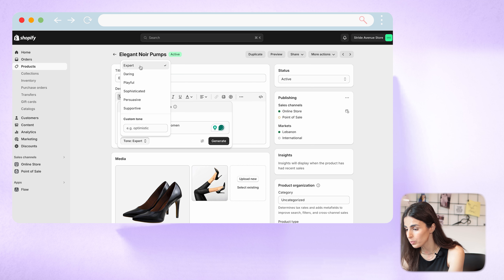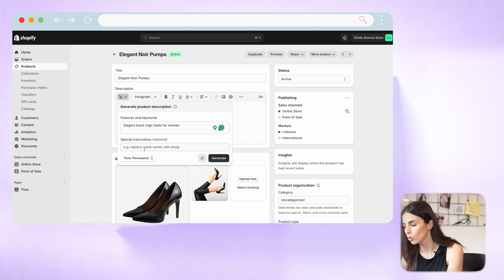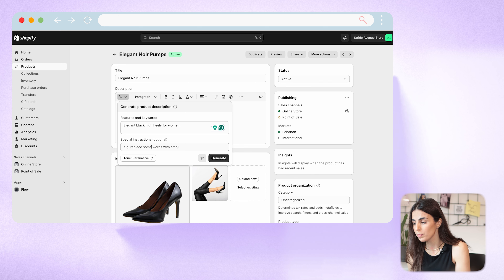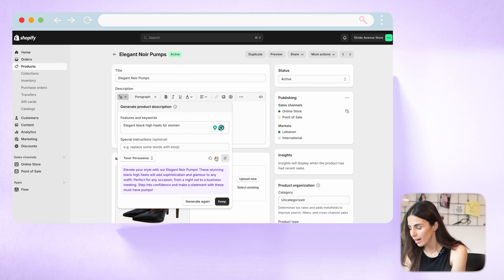Next, choose the tone — options include expert, daring, playful, sophisticated, persuasive, or supportive. You can also add special instructions, such as replacing some words with emojis or including specific details. I'm going to keep it as-is first to test if the tool respects my instructions, then I'll click Generate.